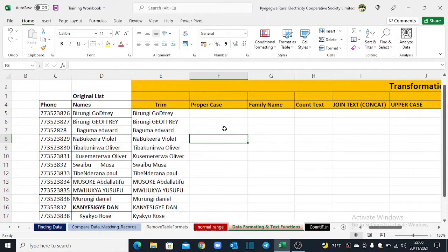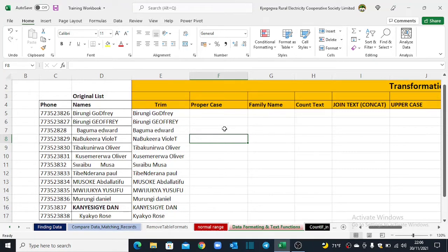Now that we have successfully removed all the leading and trailing spaces, let's move on and convert our text into what is called proper cases. With proper cases, we mean each single name should start with a capital letter.